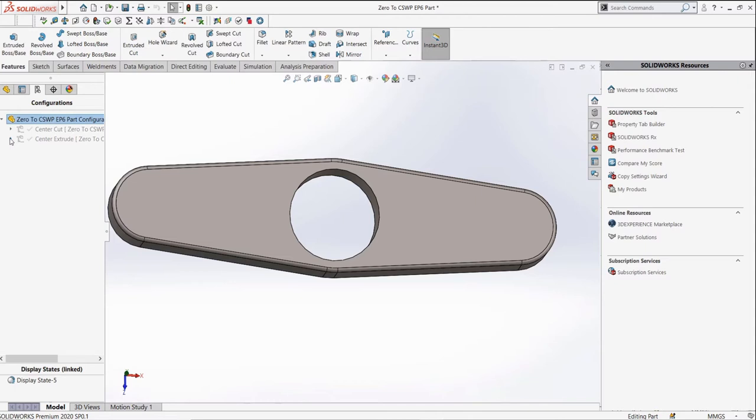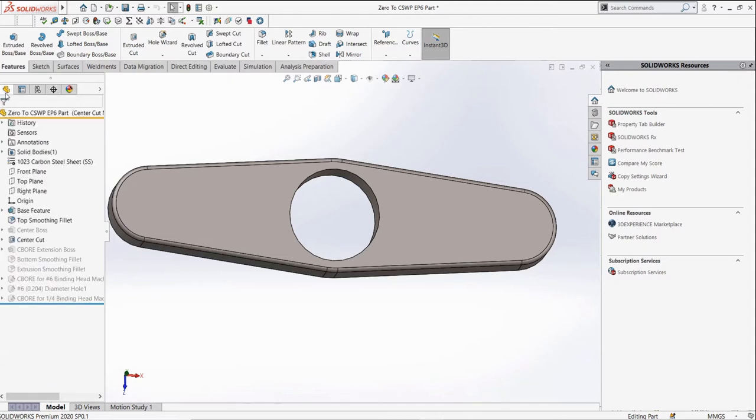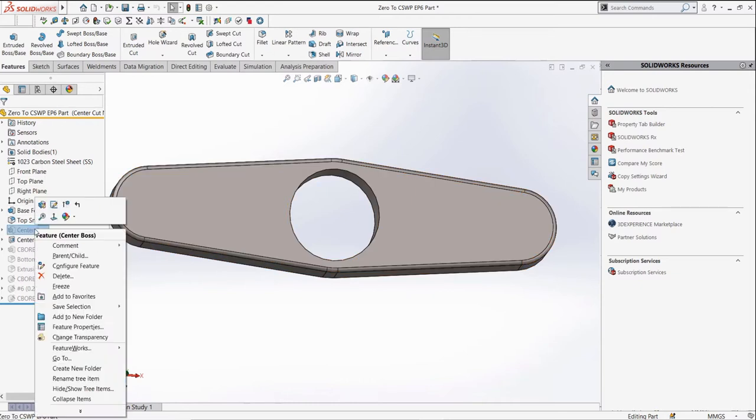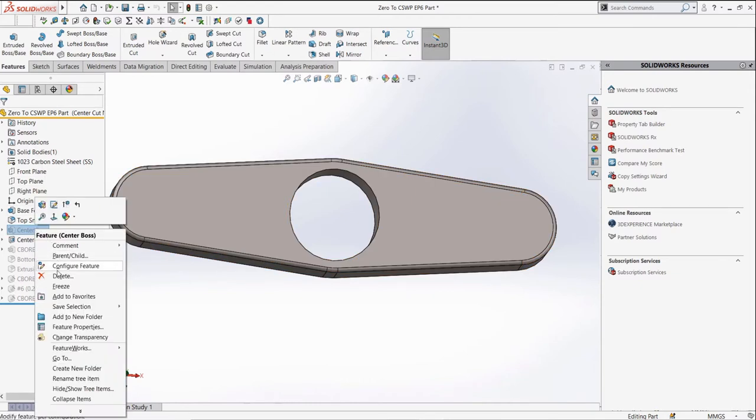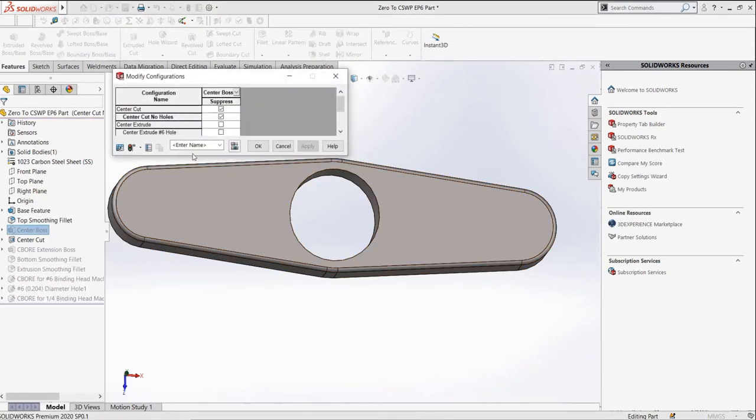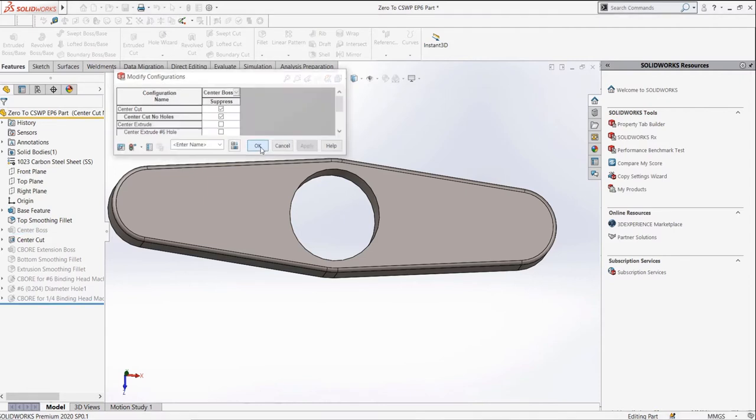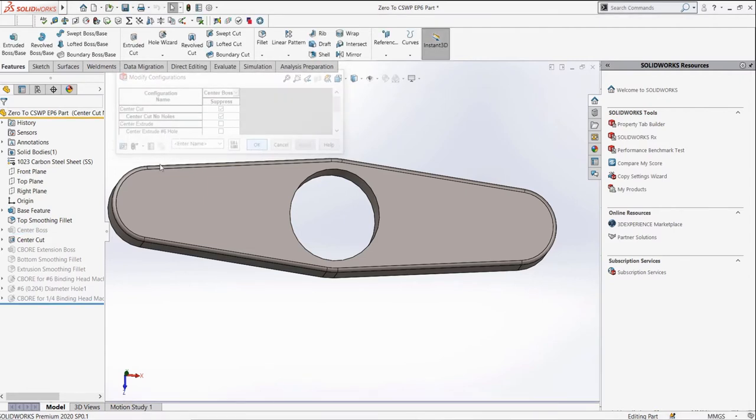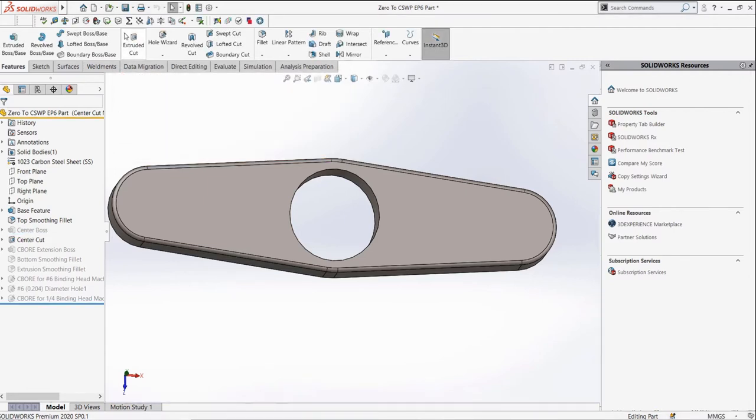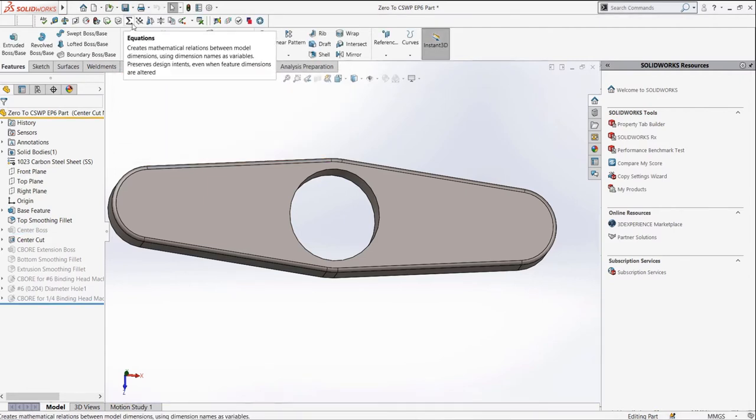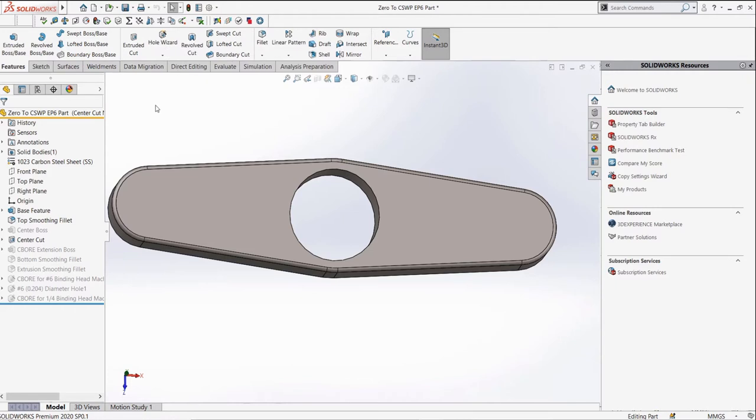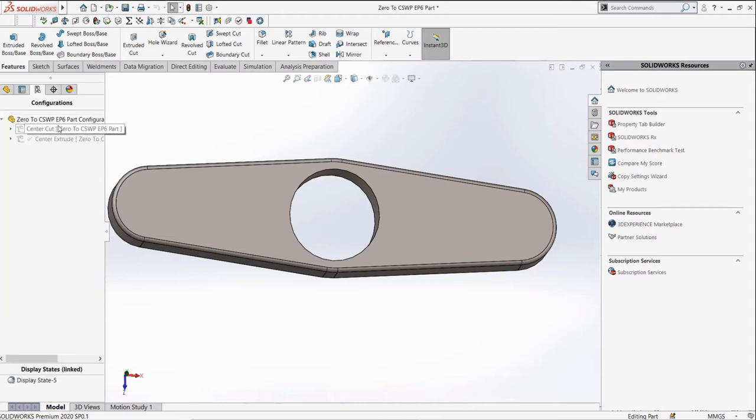Just a reminder, configurations are used for two main things inside of SolidWorks: to control the suppression of features, and to control global variables and equations. In different configurations, we can have different states for the suppression of different features, and different global variables and equations. Let's double-click different configurations of this part to see what they look like.